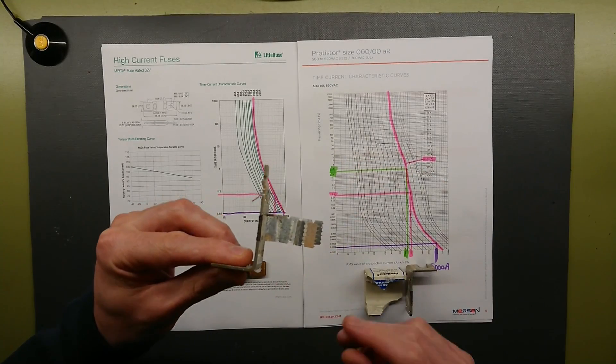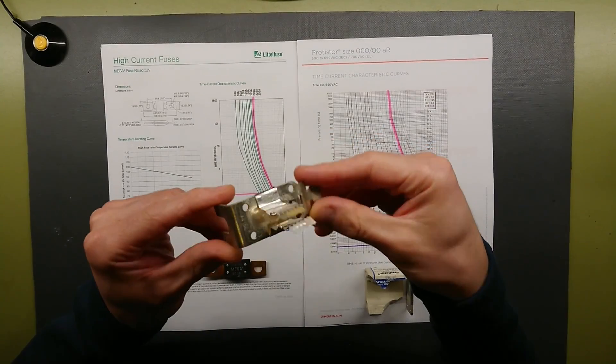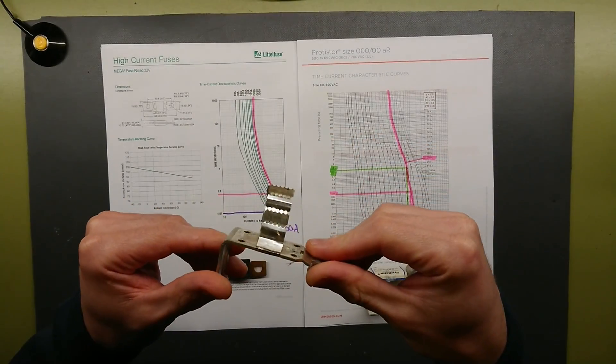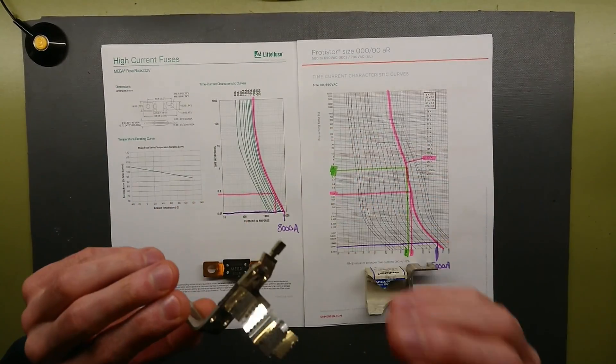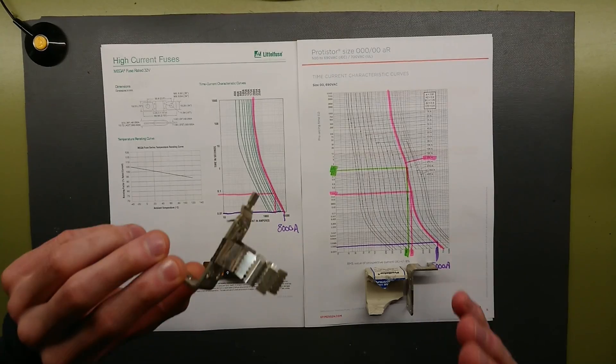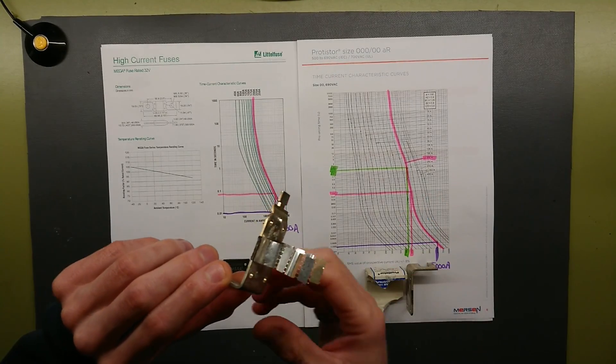I also did a review of a high voltage fuse. I put a link for that in the description. You should really check that out because that has a seriously special design for high voltage.